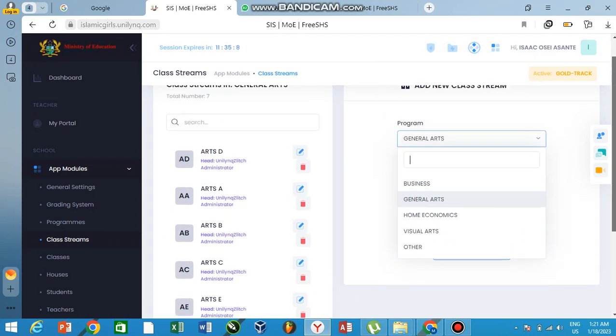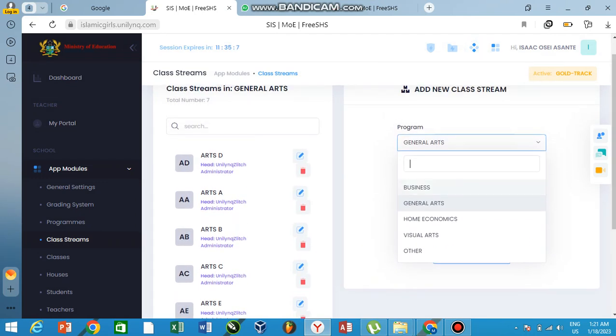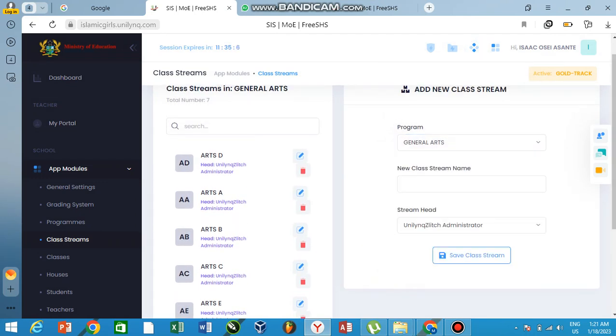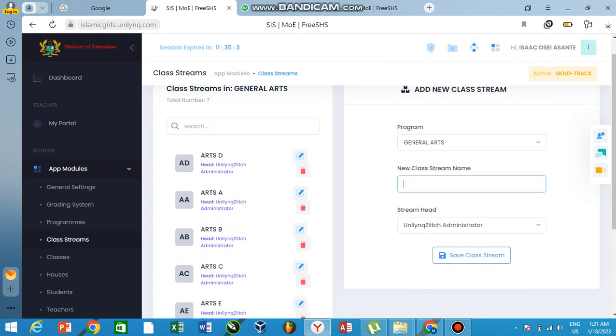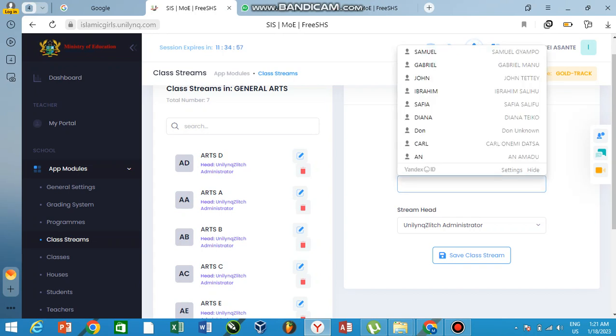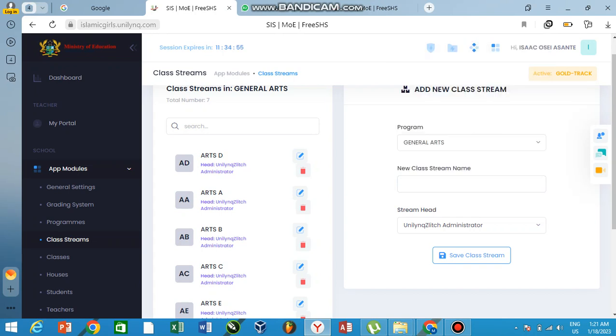So I can add a new class stream depending on if it's a new class. Now when you are creating your classroom, please look at how I've created the classroom. Arts D, Arts A—that is how you need to create your classrooms.